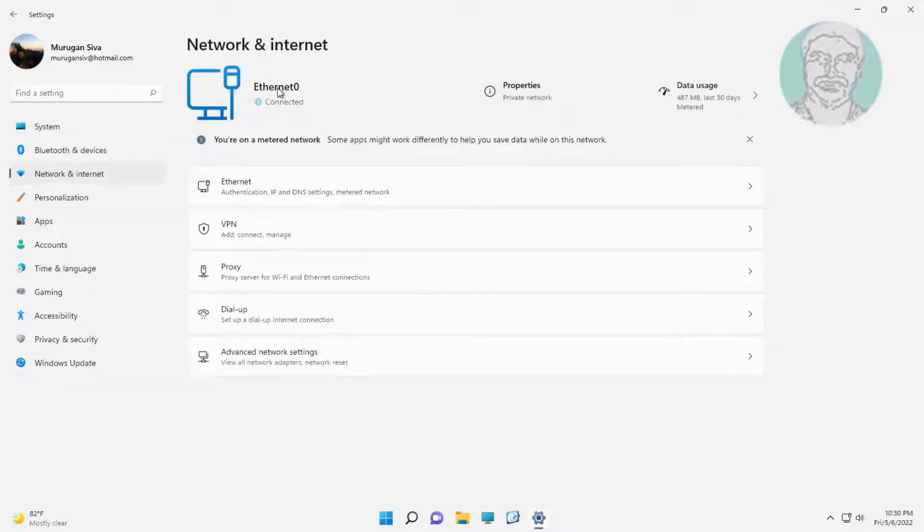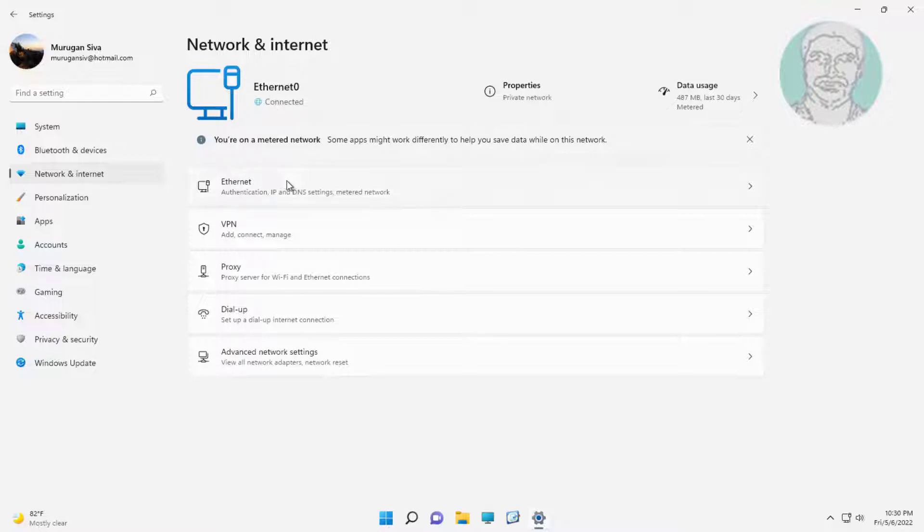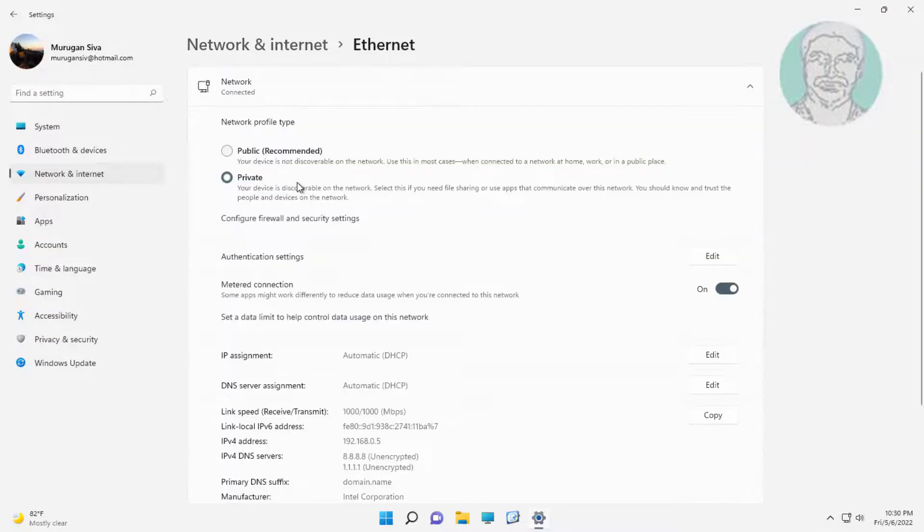Connected network is ethernet. Open ethernet. Turn off metered connection.